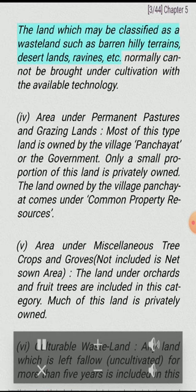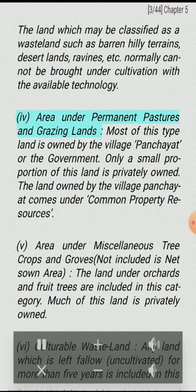III. Barren and wastelands. The land which may be classified as a wasteland, such as barren hilly terrains, desert lands, ravines, etc., normally cannot be brought under cultivation with the available technology.